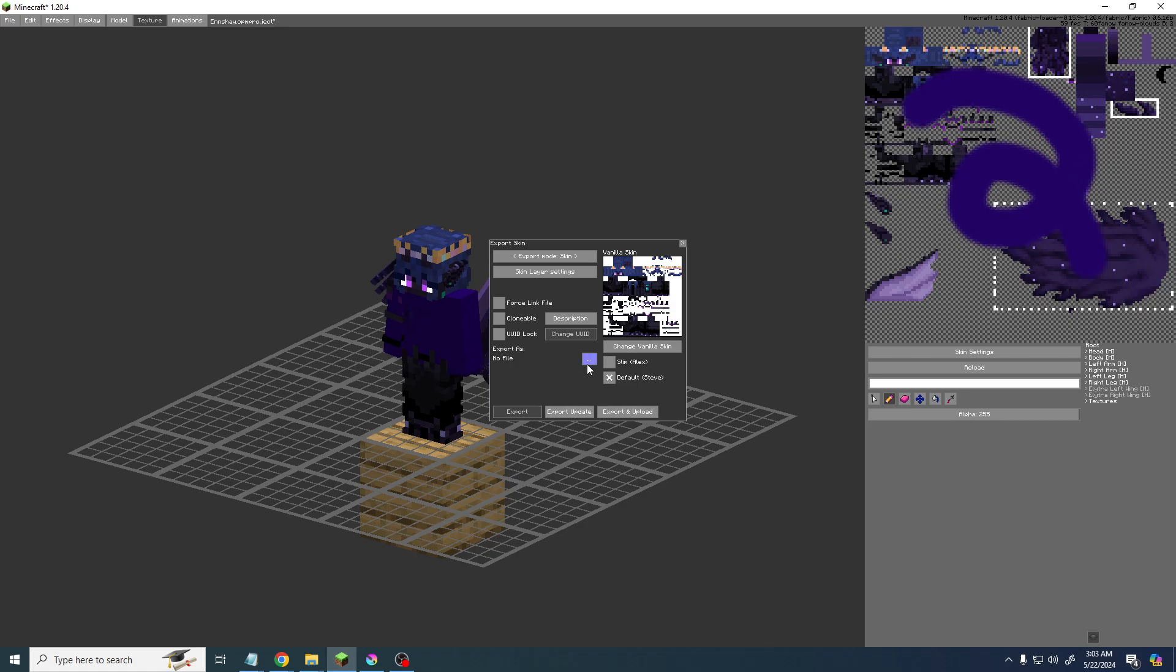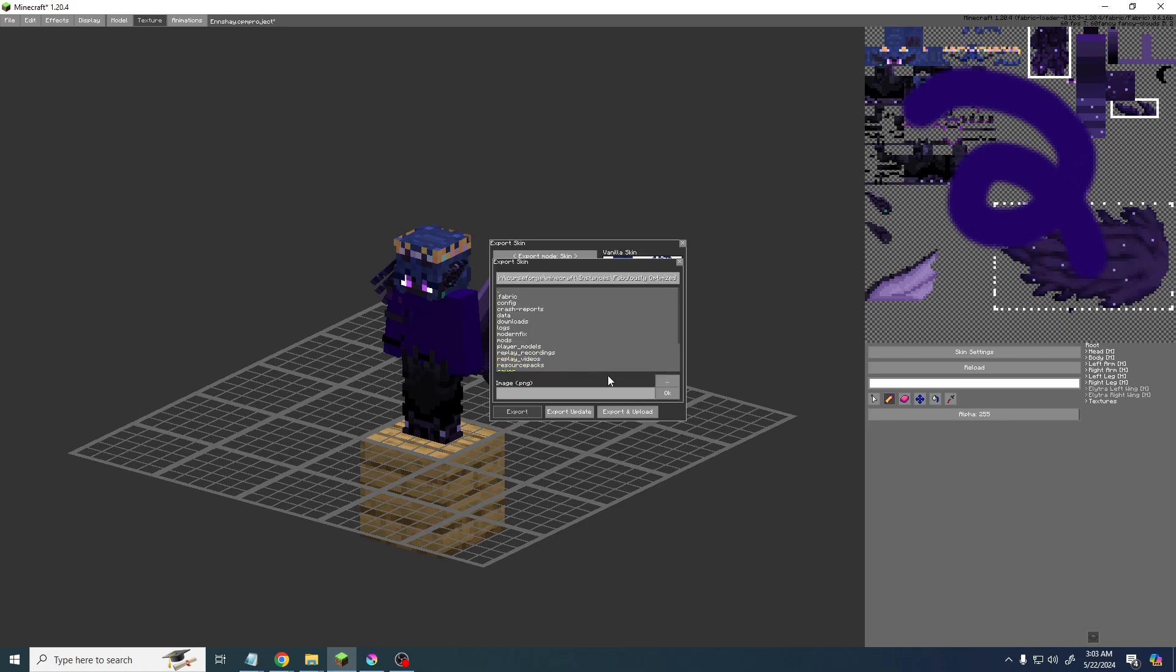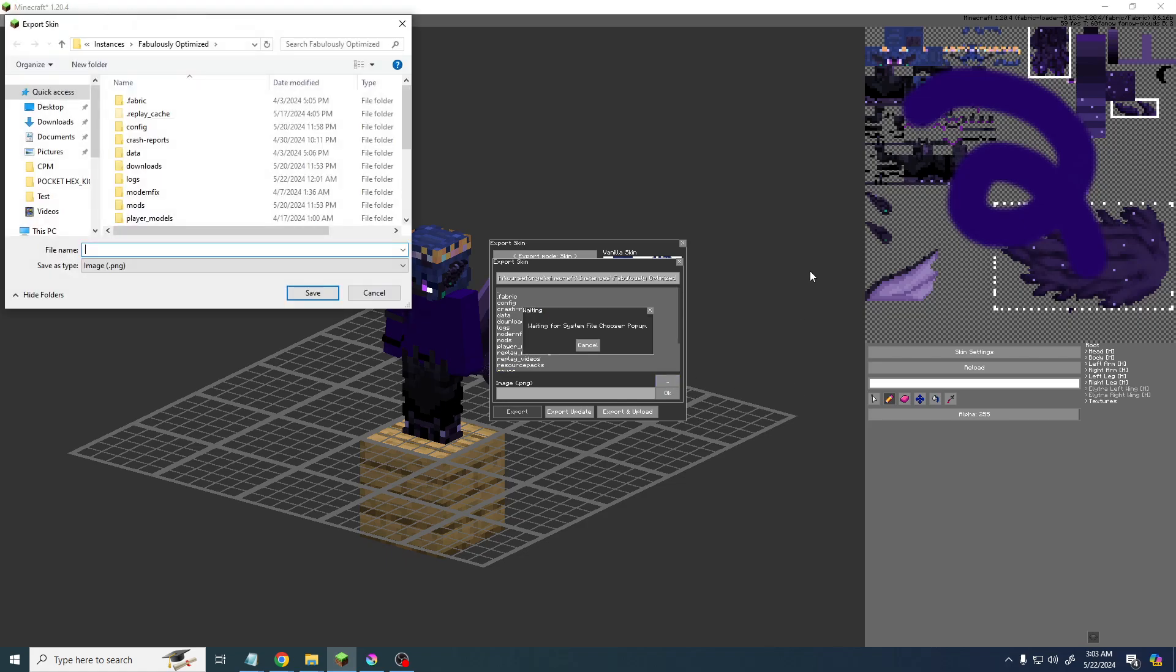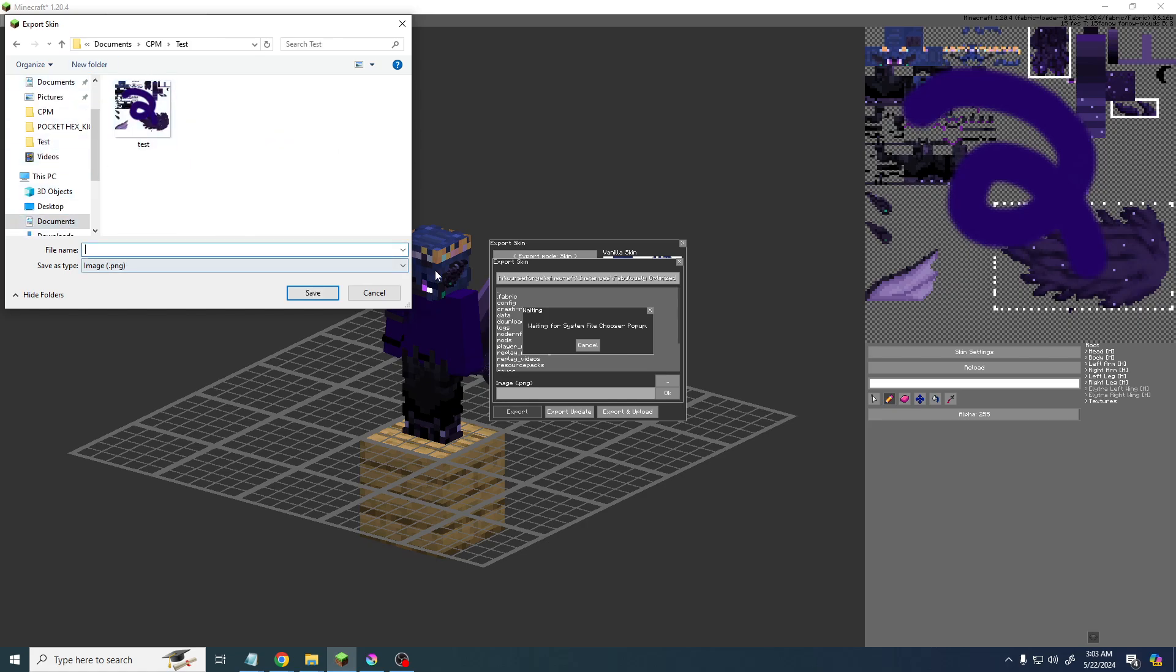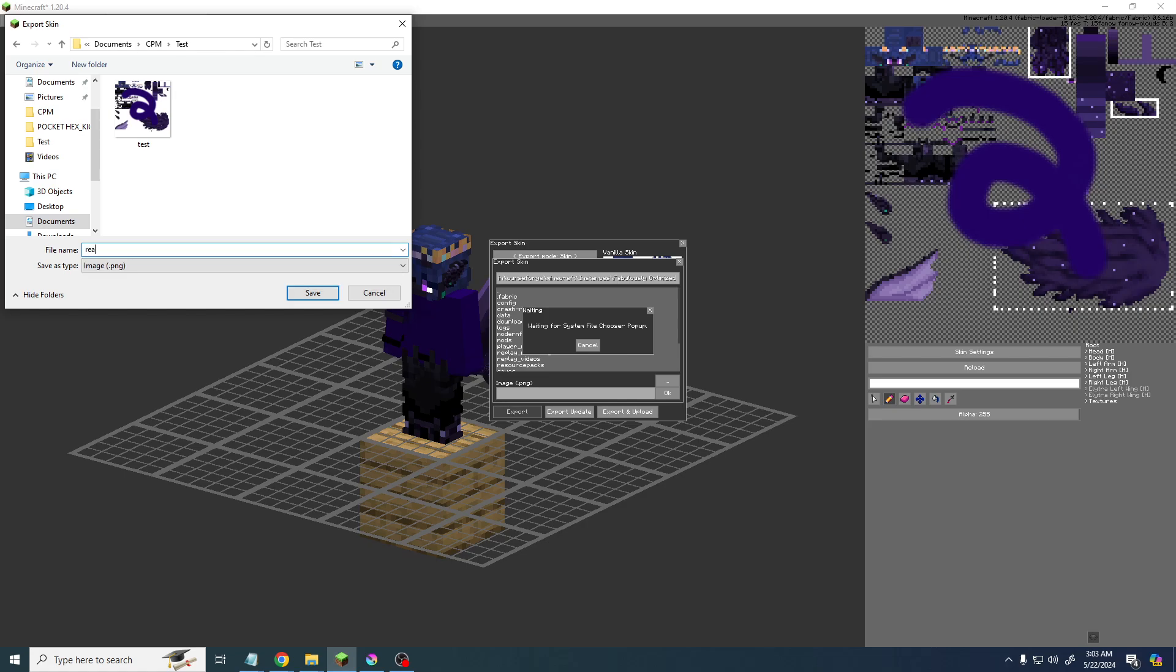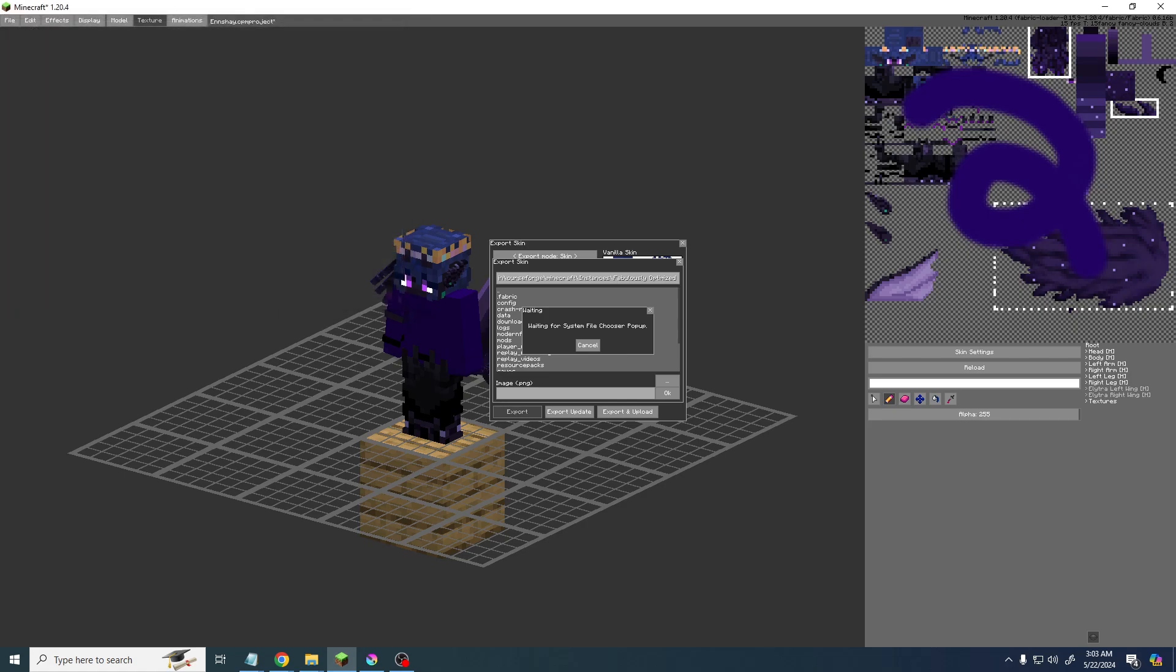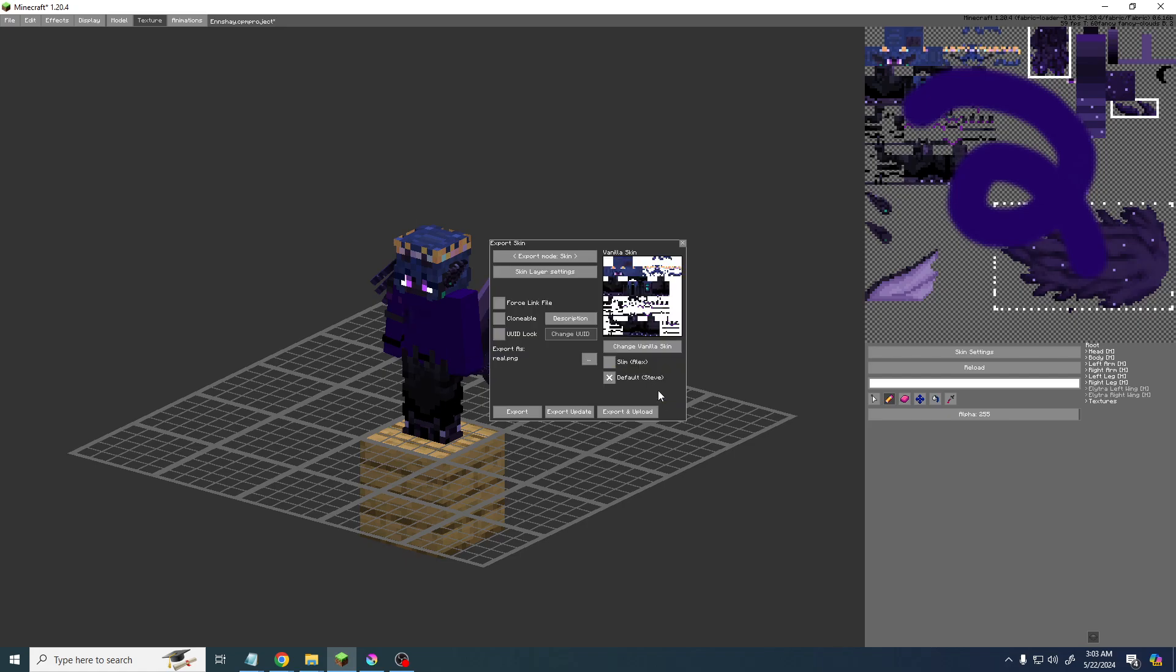That's step one. Step two is to click these three dots right here, and we have to click these three dots again and select where we want to save our real skin. This is the skin file that we'll use to actually change on the Minecraft launcher or minecraft.net. This is the skin file that you will upload in order to change your skin to this model. So let's put it as real skin just for fun. Now right there it's exporting as real skin, and by the way, you want it to be on export mode skin right here.